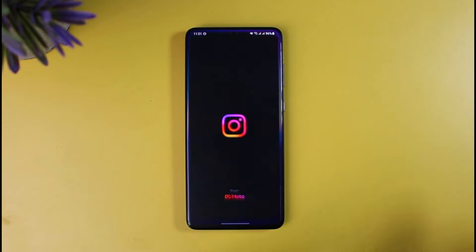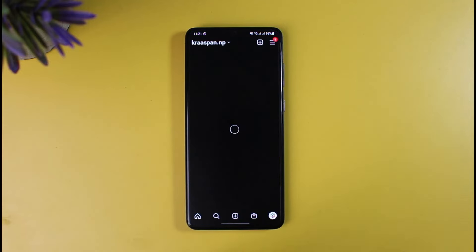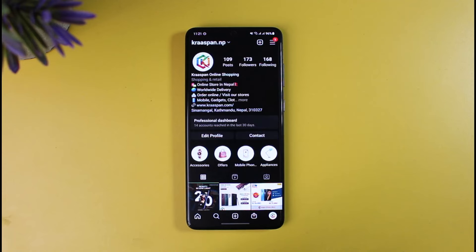First of all, open up the Instagram application and make sure you're signed into your business account. Keep in mind that in order to add a View Shop button on Instagram, you have to be an established business. If Instagram thinks that you are not an established and well-promoted business, you will not be able to add the View Shop button, and as a result you will not be able to promote your shop on Instagram.